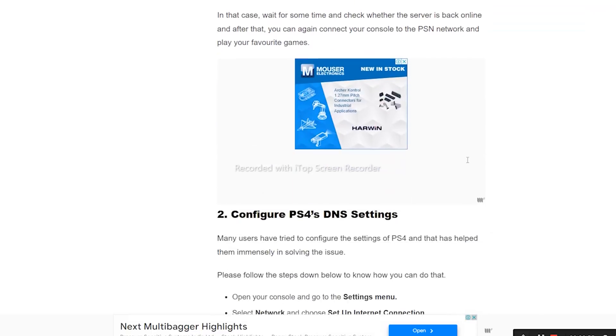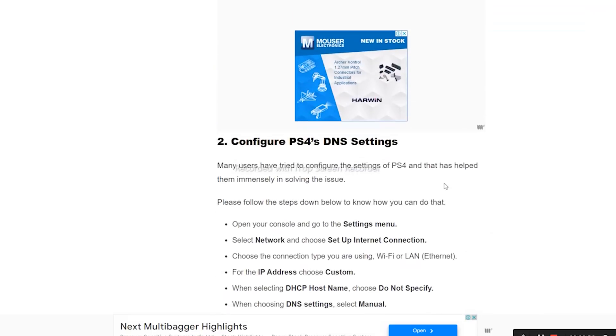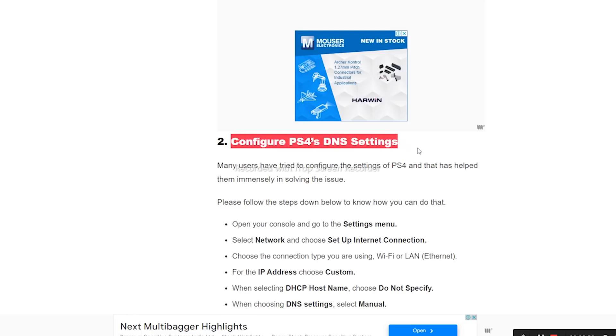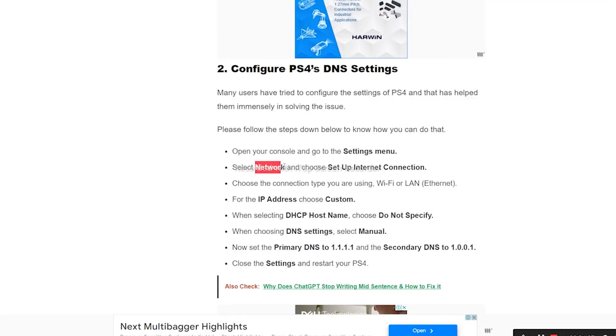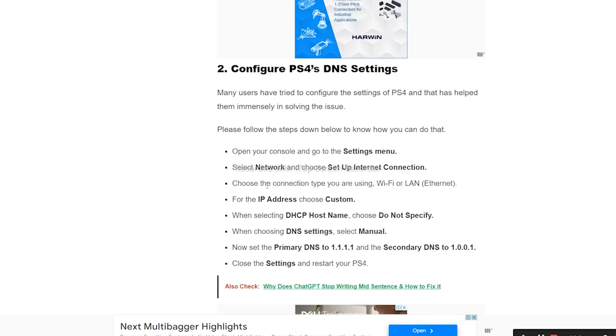Next, we need to configure the PS4 DNS settings, which is quite simple. First, open your console and go to the Settings menu. From there, go to Network and then Set Up Internet Connection.